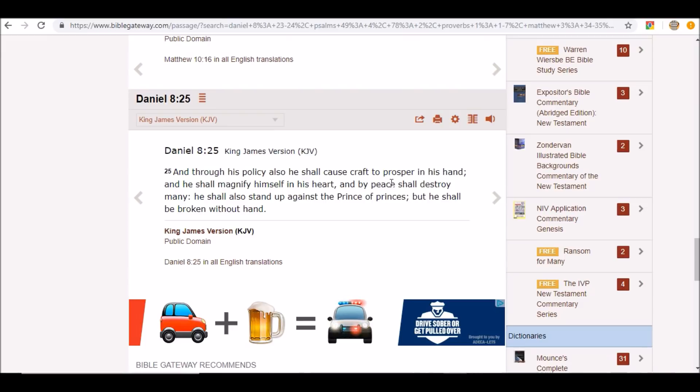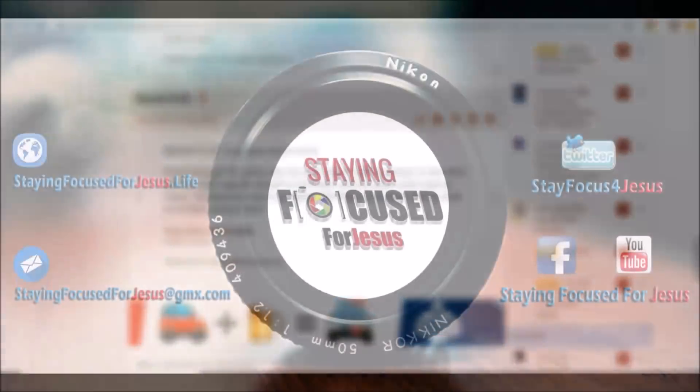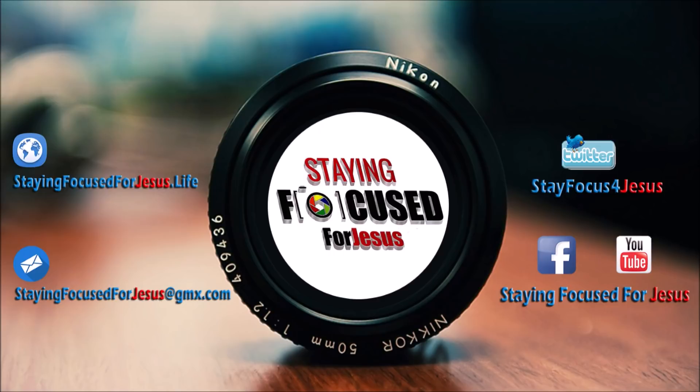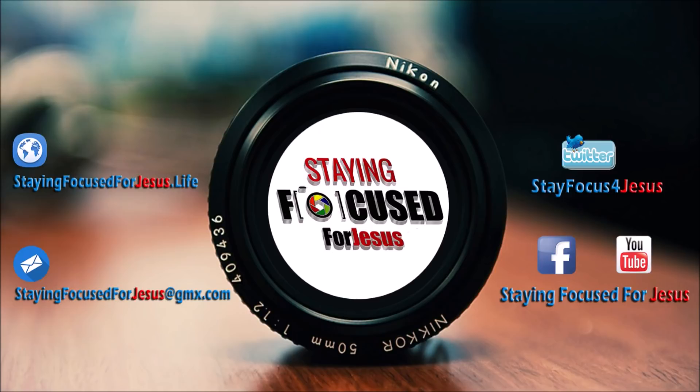But with that being said, God bless each and every one of you in Jesus Christ's name. As always, stay focused for Jesus. And as you know, truth is not debated, it is declared. Thank you for taking the time to watch this video. If it was edifying to you, be sure to do your part and share it on all your social media outlets, websites, and forums. Your help is greatly appreciated to help fight this war and reach lost souls.